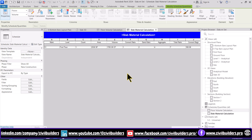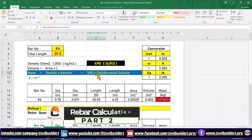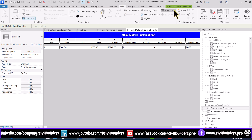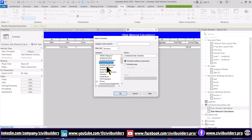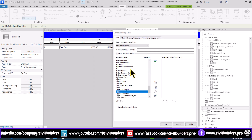Now let's start calculating rebar quantity. We use this formula to calculate the weight of rebar. The unit weight of rebar is 490 pounds per cubic feet. First we need to create a schedule — go to the View tab and from the drop-down choose Schedules and Quantities. From the dialog box choose Structural Rebar and press OK. From this window filter out the required parameters and use this arrow to move your parameter from left to right.